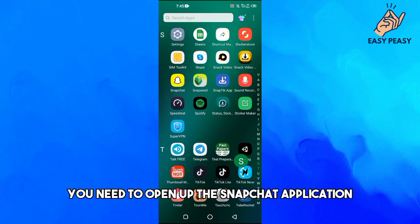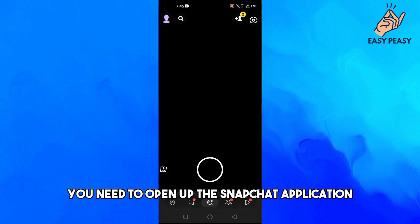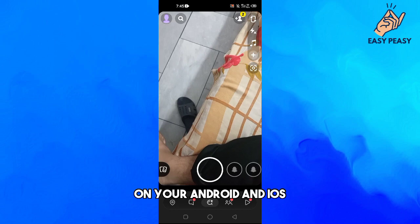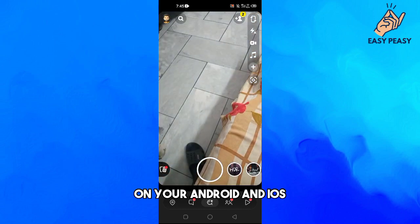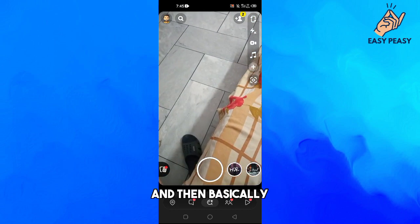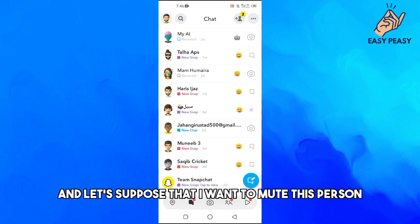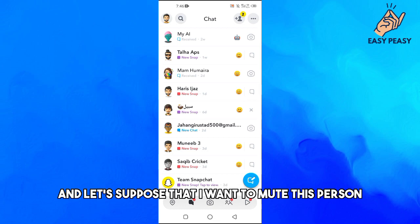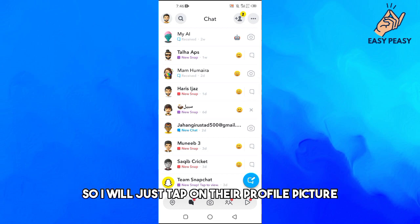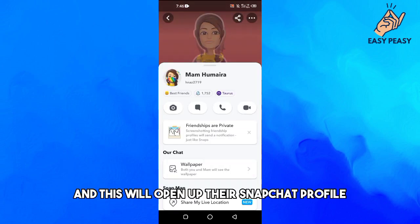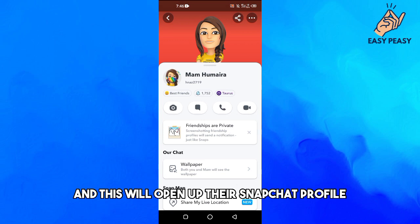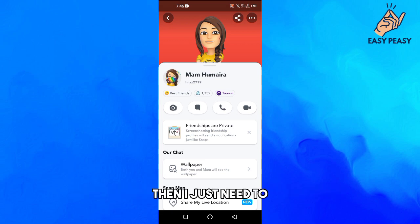First of all, you need to open up the Snapchat application on your Android or iOS. Then you need to go into the chat option. Let's suppose I want to mute this person — I will just tap on their profile picture, and this will open up their Snapchat profile.